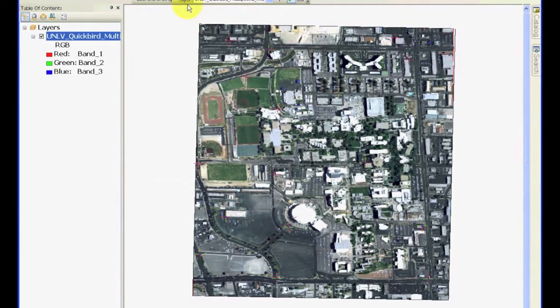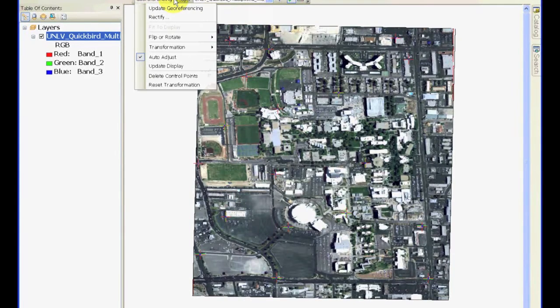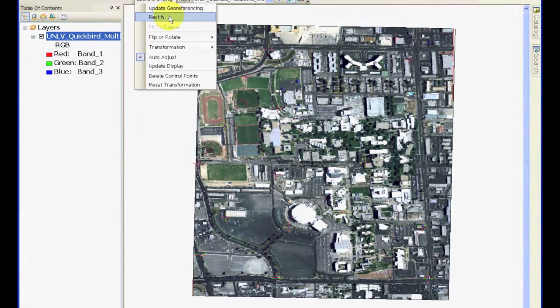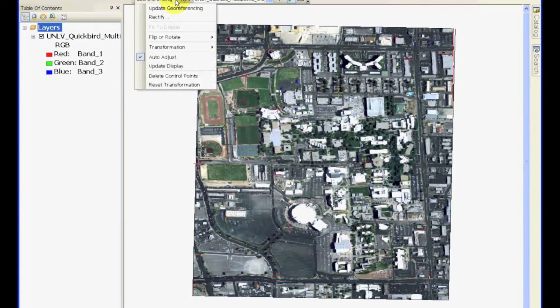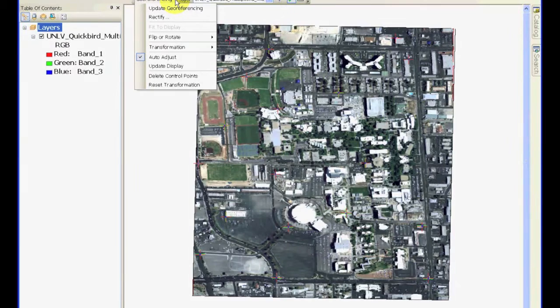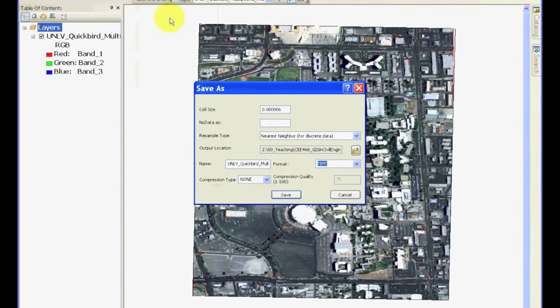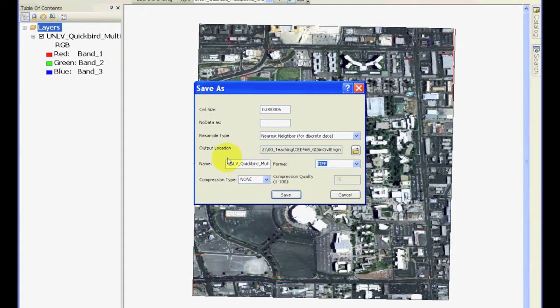Once you have done this, click OK and go to the geo-referencing toolbar. And here, now you can select the Rectify button to perform this geo-referencing. So, in the geo-referencing pull-down menu of the toolbar, click Rectify and it will ask you the information about how would you like to save the rectified or geo-referenced image.